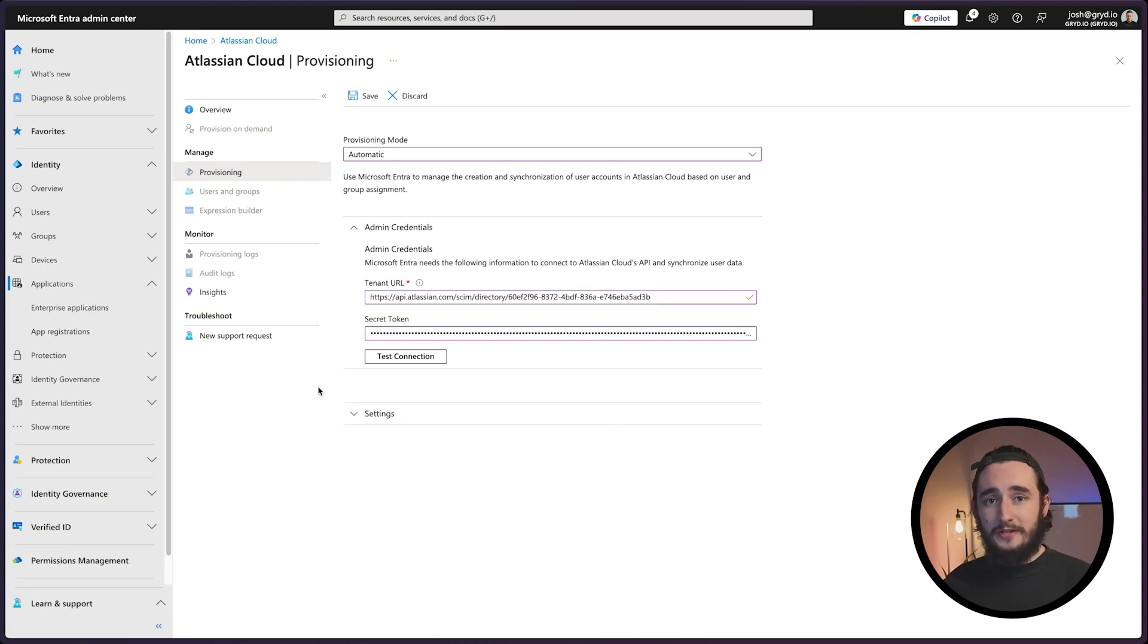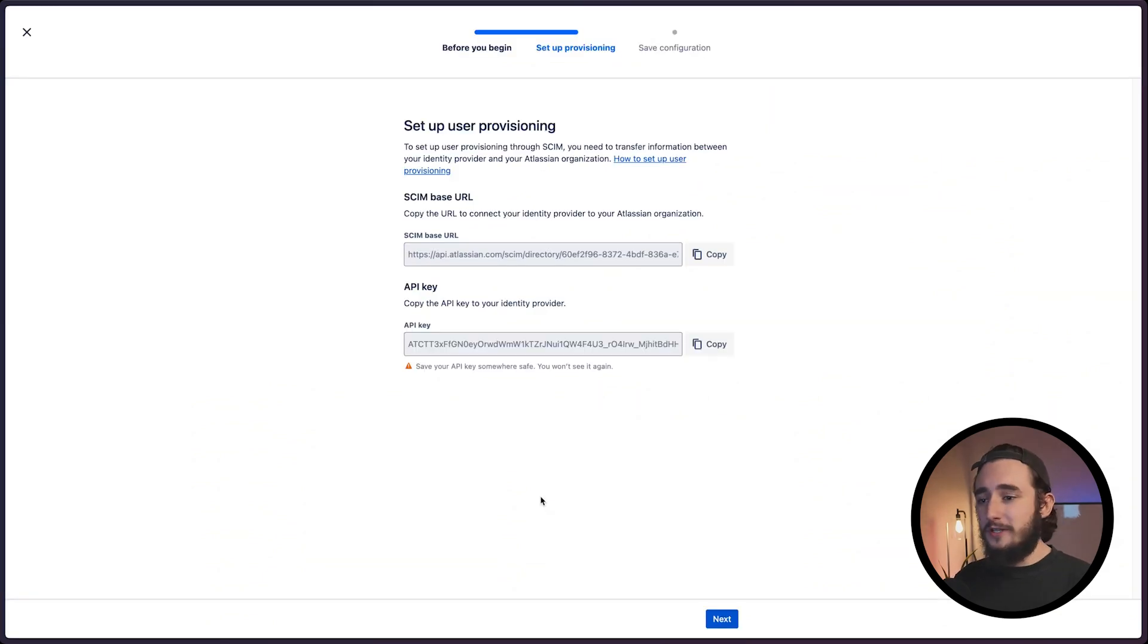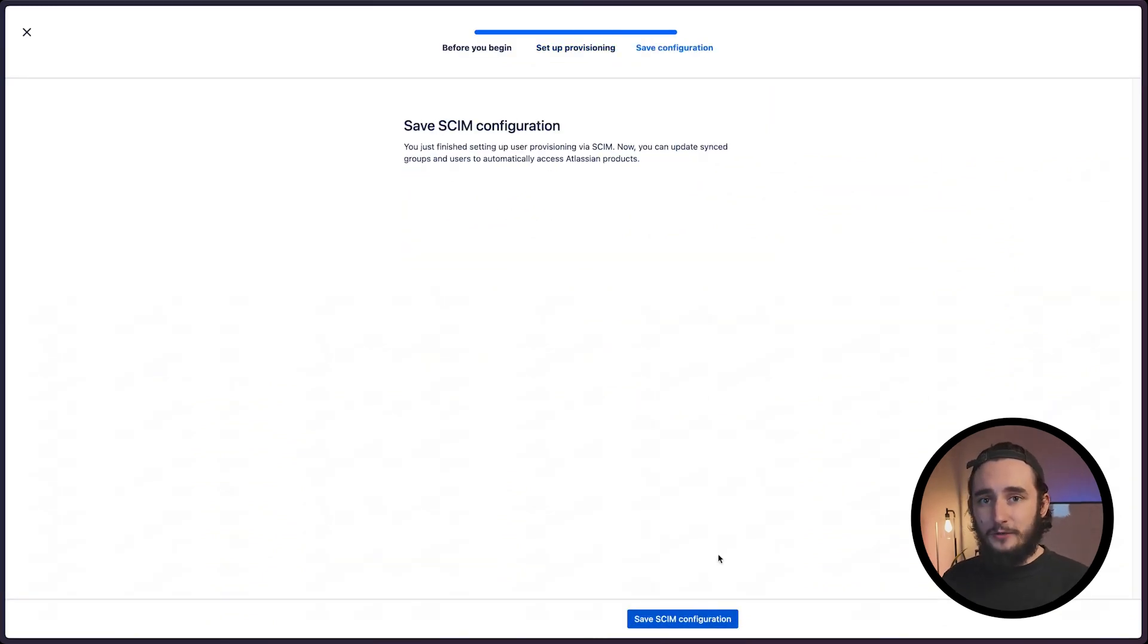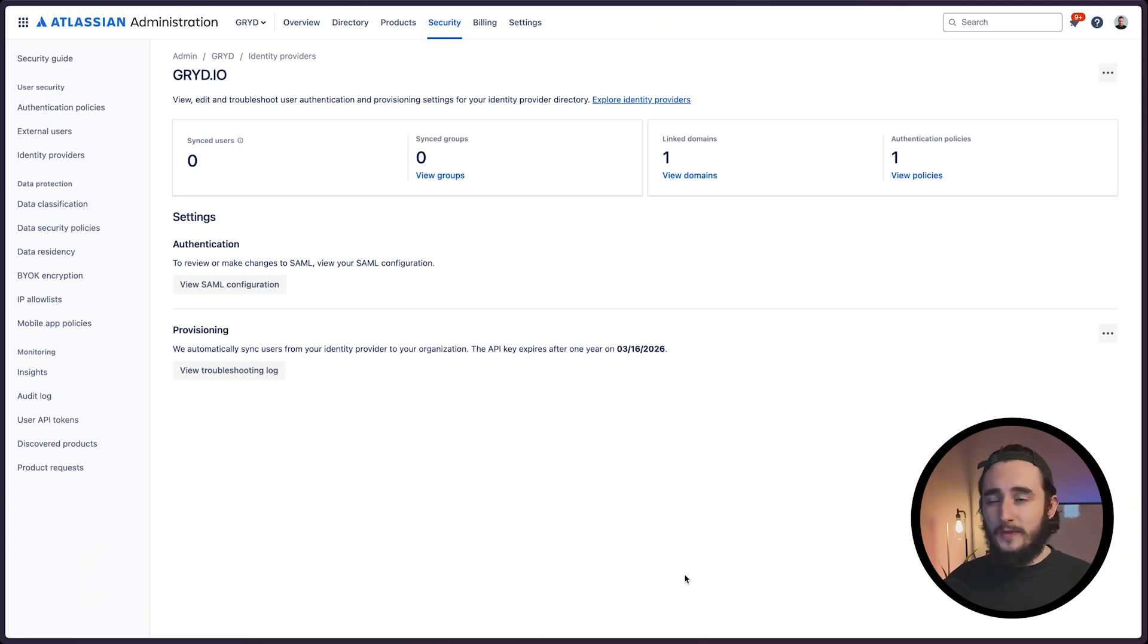Once everything looks good, I'll save this. Now back in JIRA I'll click next and save our configuration. Now we have our provisioning set up. You should see your sync users and groups coming over shortly and they'll also be showing up inside your directory.